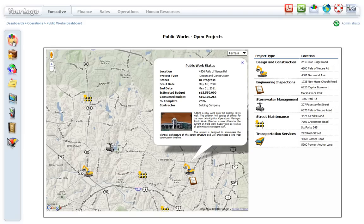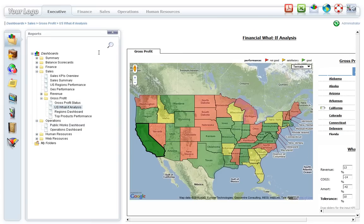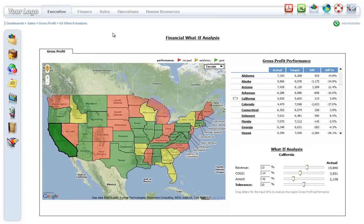When combined with slider controls, Google Maps offers even more value to the business by allowing users to perform what-if and scenario analysis in real time. It also allows users to view and understand the relationships and impact of different variables and conditions of the business.